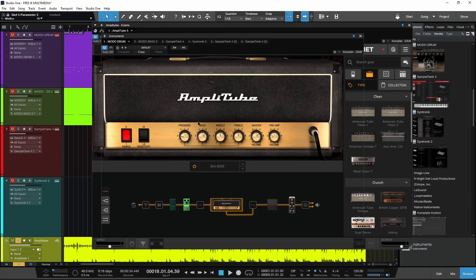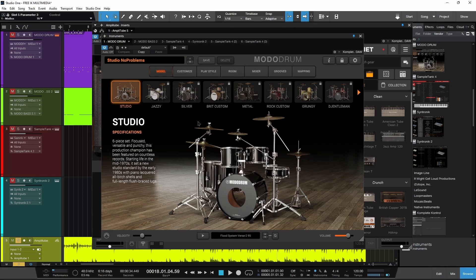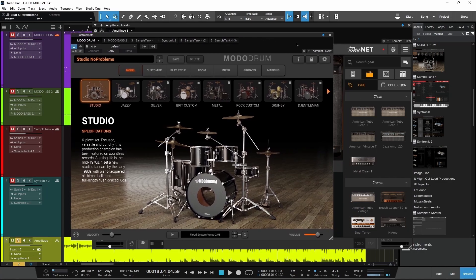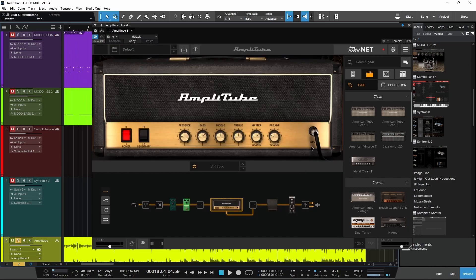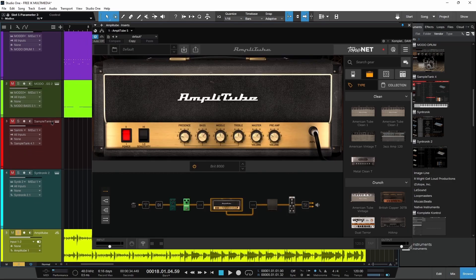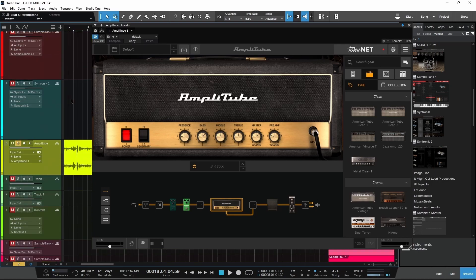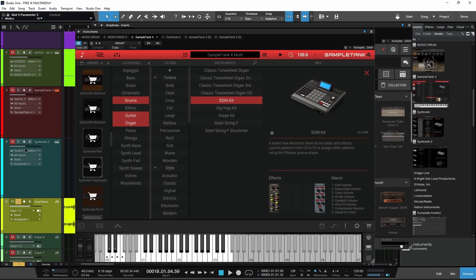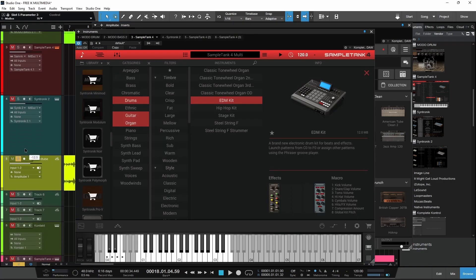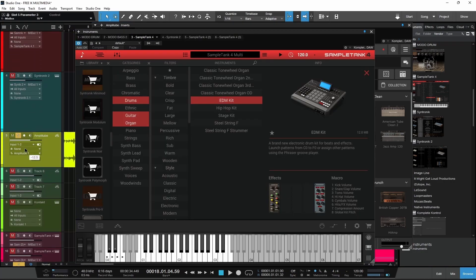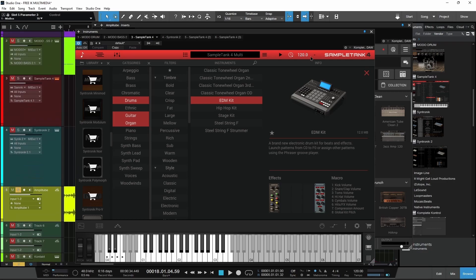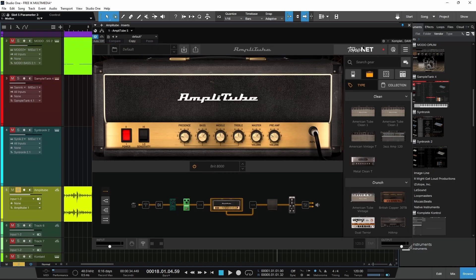So you have a lot of instruments from IK Multimedia. You don't have to get all of them if you don't want to. I would definitely suggest you at least get Moto Drum, it's really cool to play around with. And of course, everybody needs a good amp simulator if you don't have one. Moto Bass is worth picking up. If you don't have a nice sampler, SampleTank 4, then Synthronic as well. Then you got your Mixbox and T-Racks as well. Really, these are all worth picking up if you don't already have the full versions.